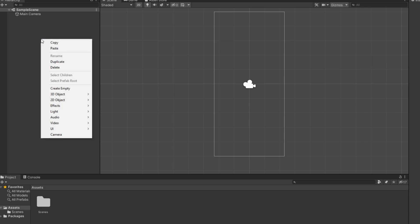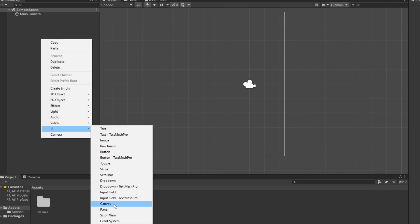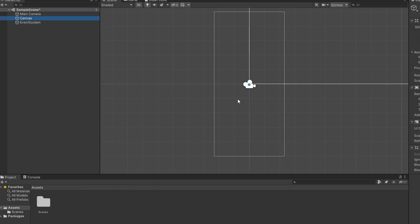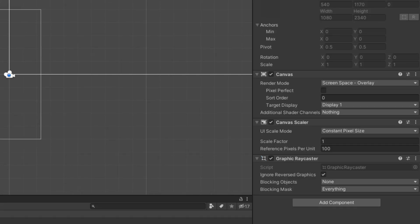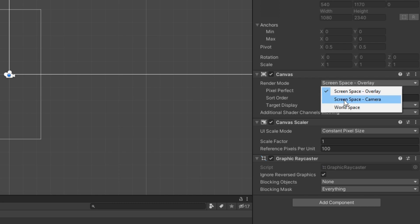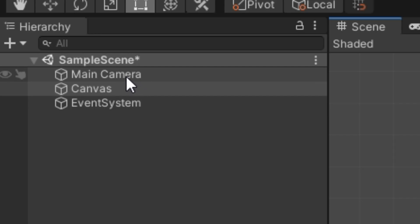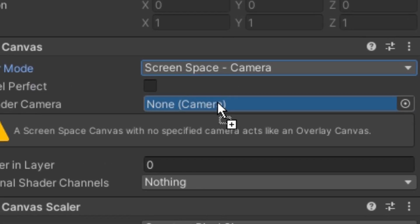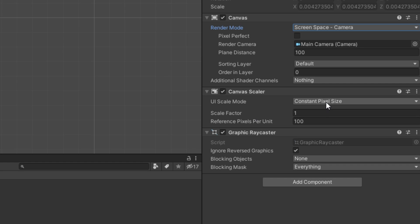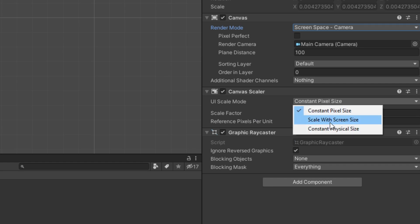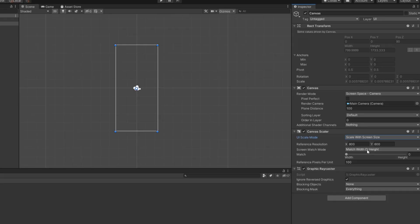To use buttons, text, images and other UI objects we need to create a canvas. In canvas settings you need to select Screen Space Camera and select your main camera in the Render Camera field.